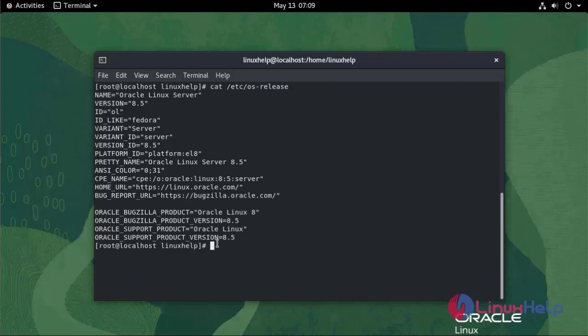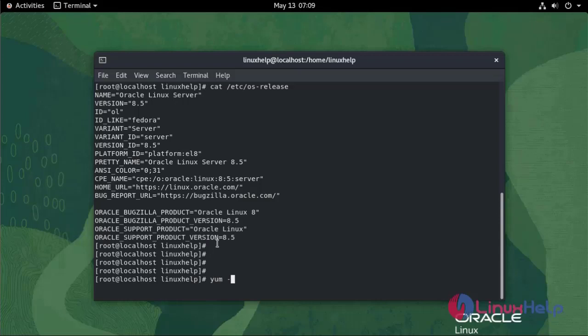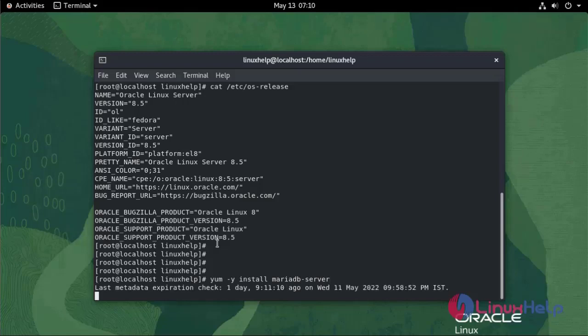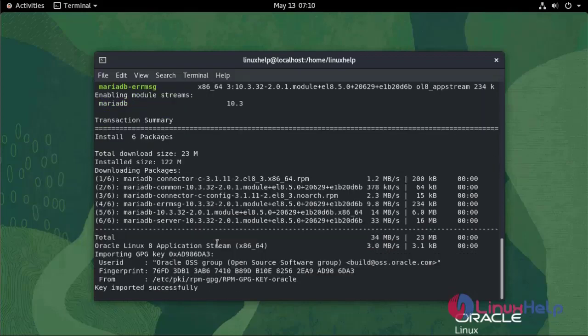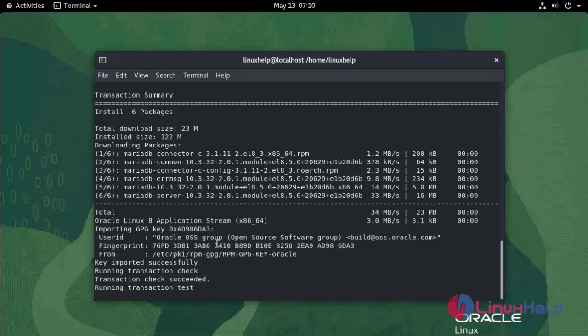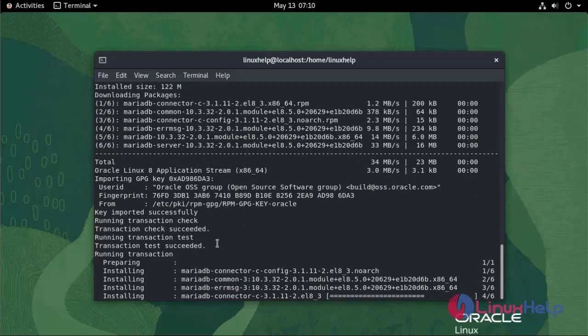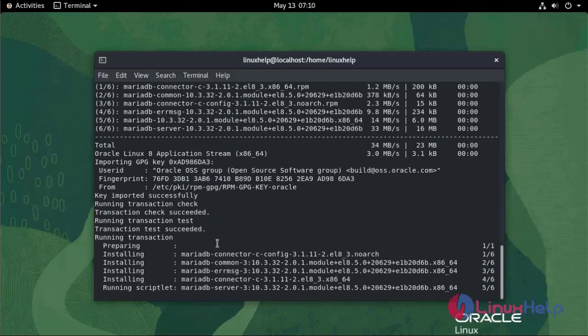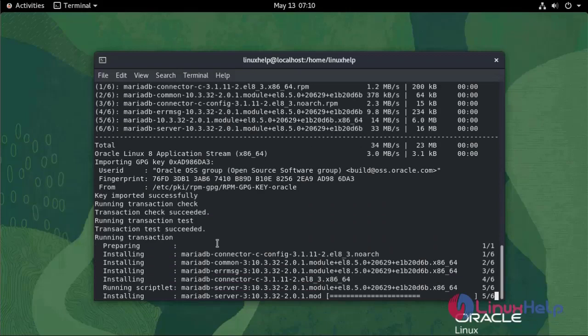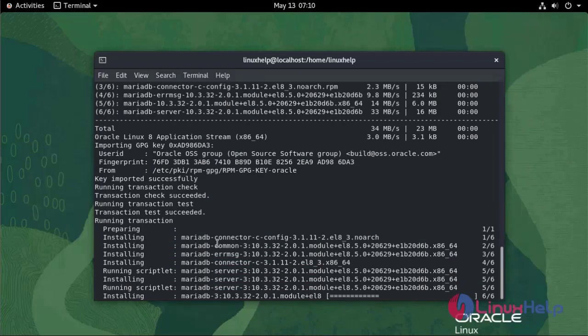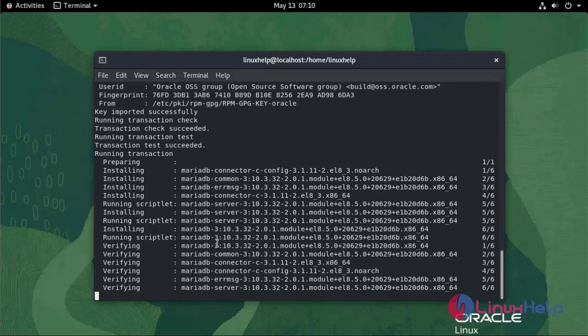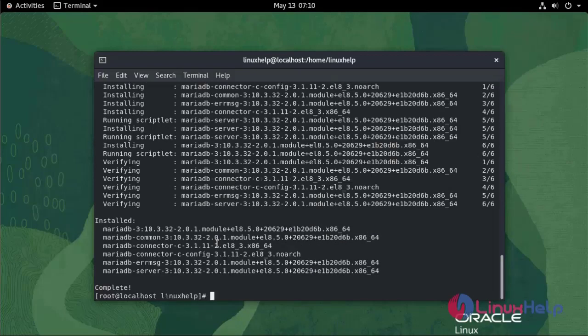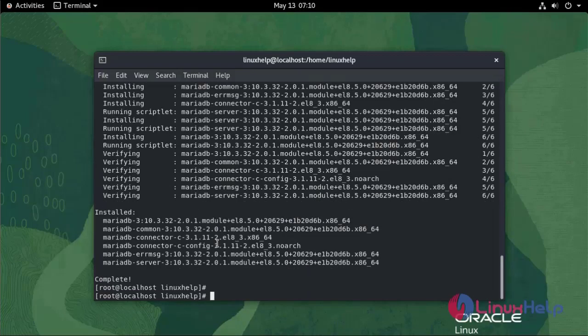Now I am going to install MariaDB server: yum install mariadb-server. Now it's installed.